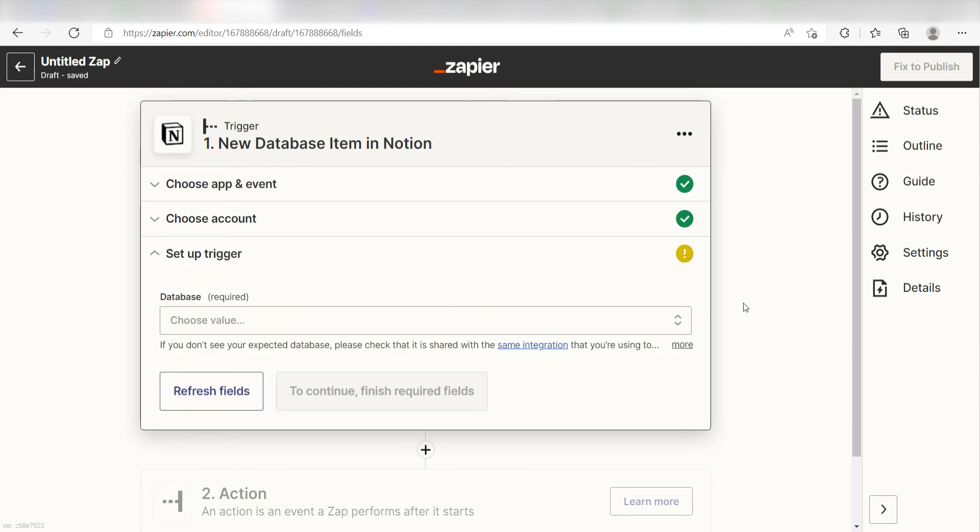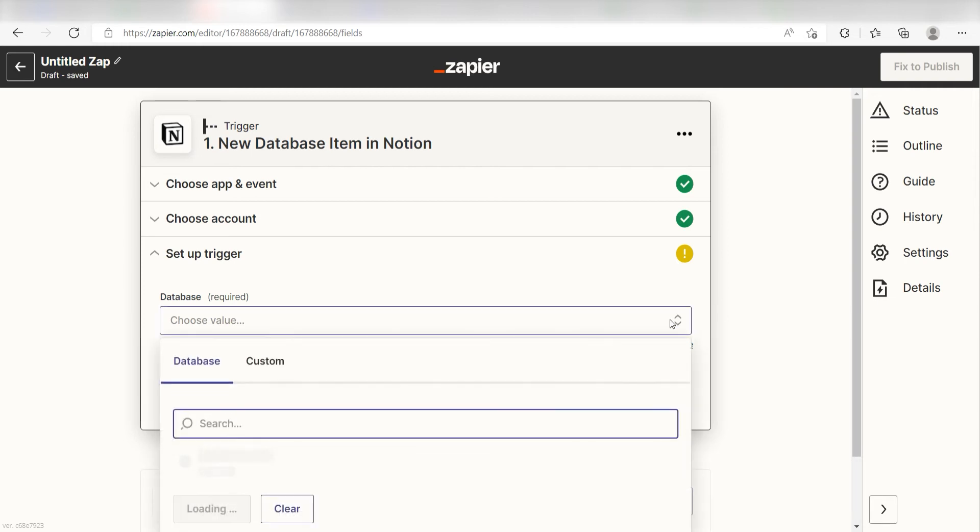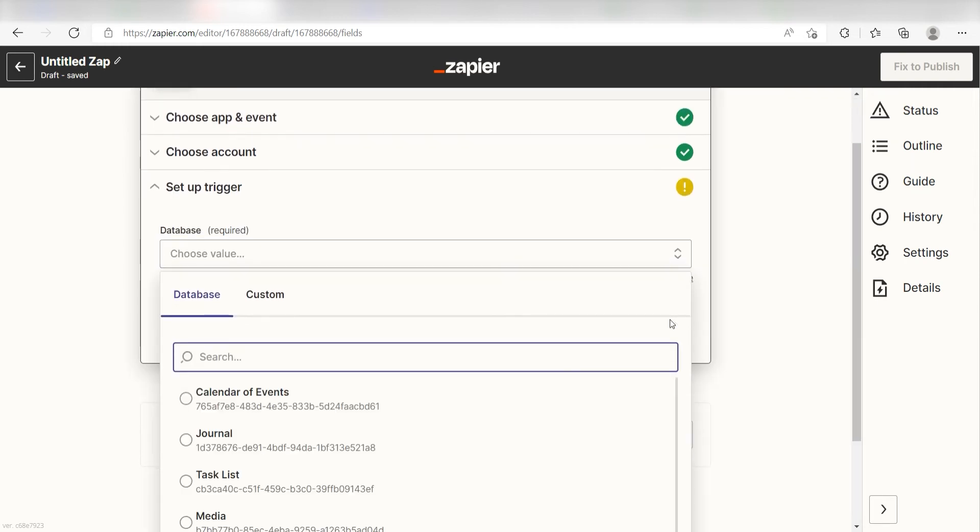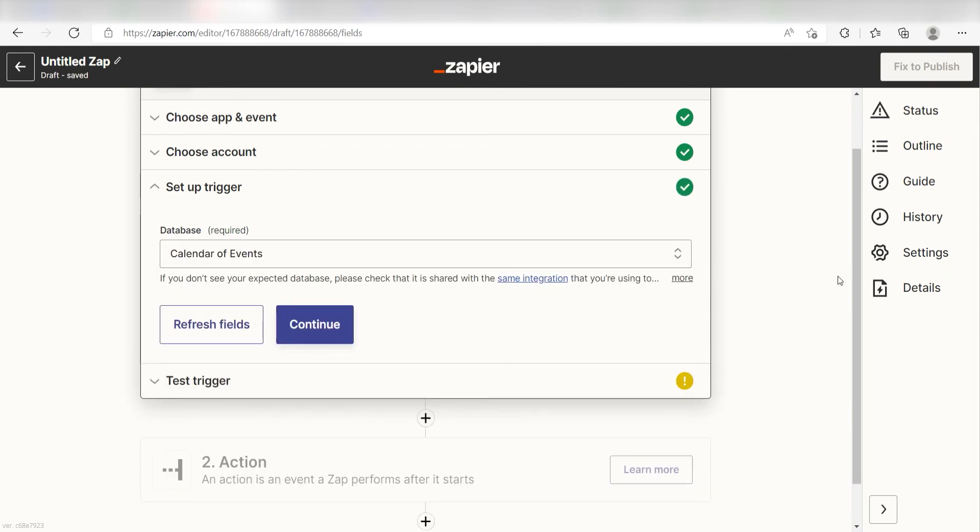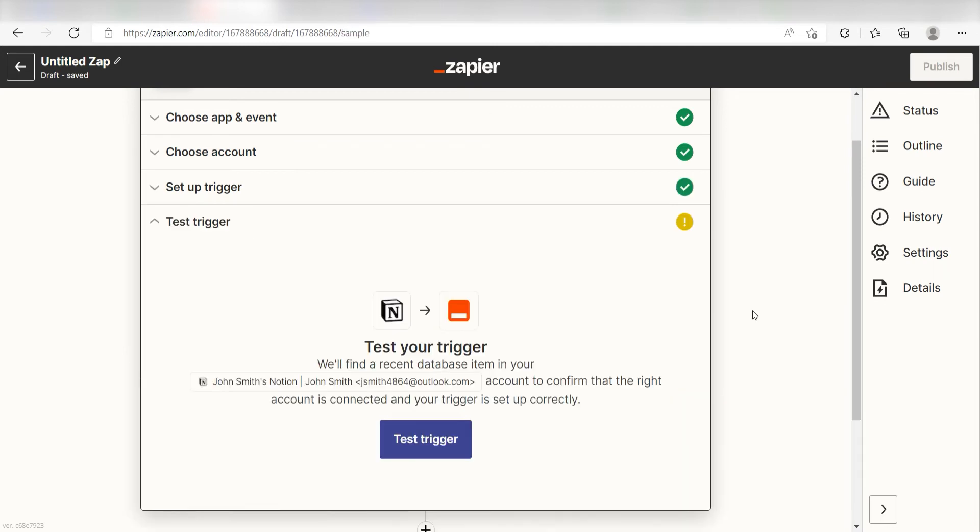We'll then need to enter our trigger apps data. Under database, choose the database you would like to use for your Zap. I'm going to click calendar of events and then I'll click continue.